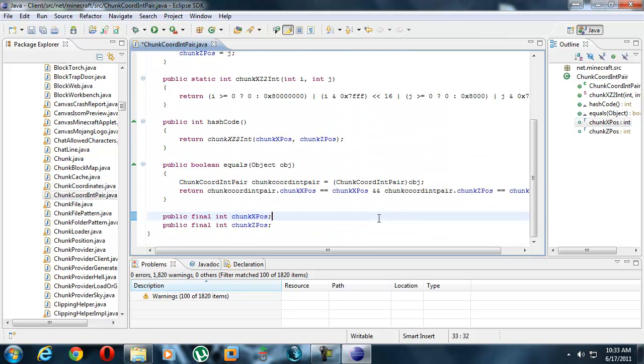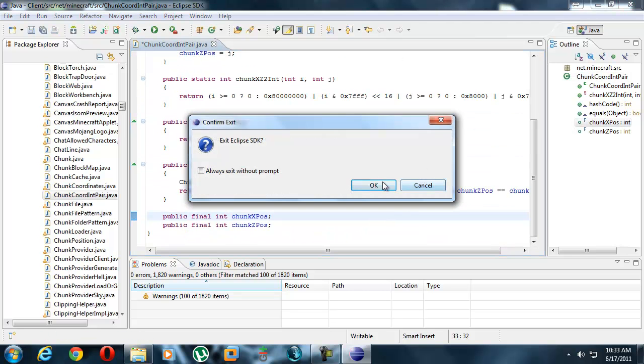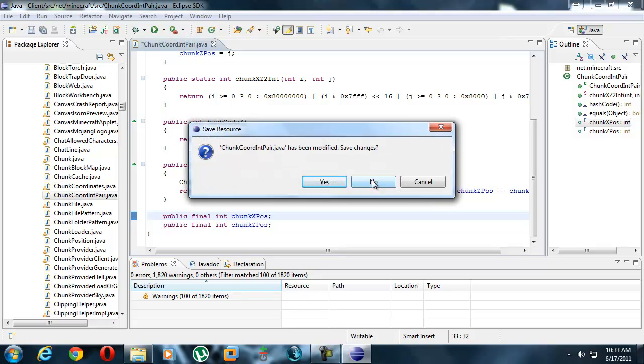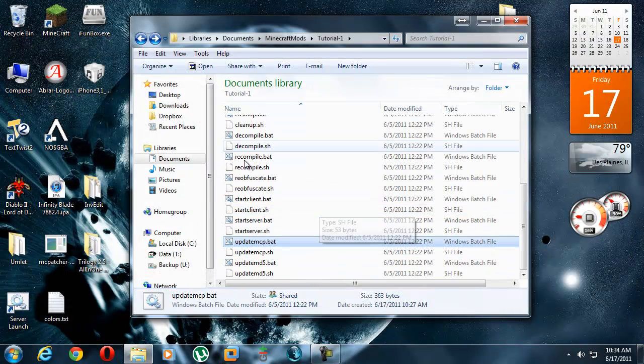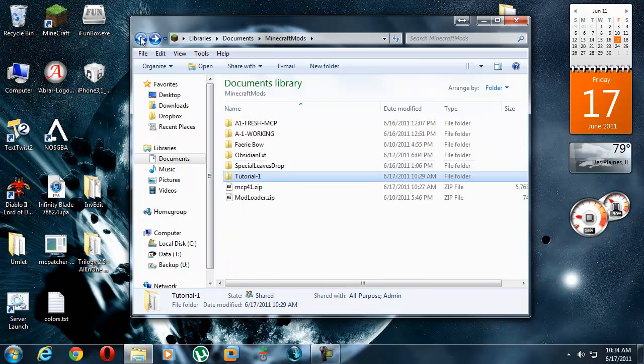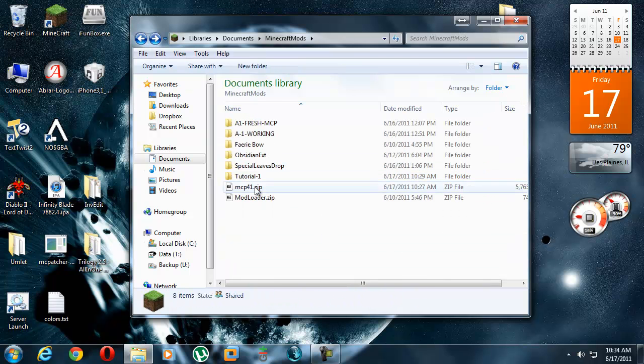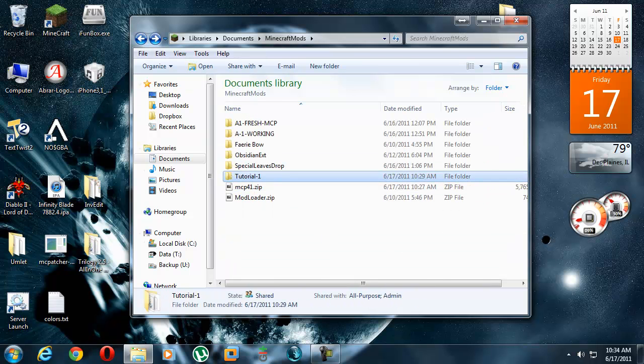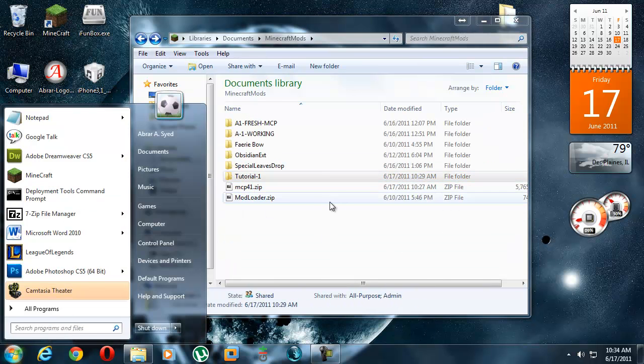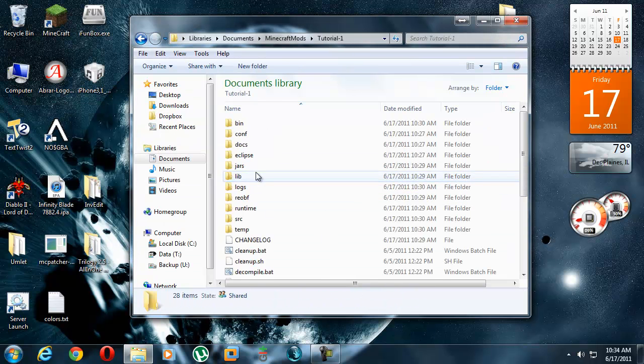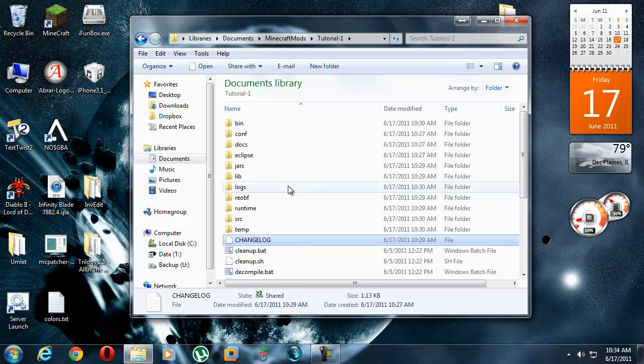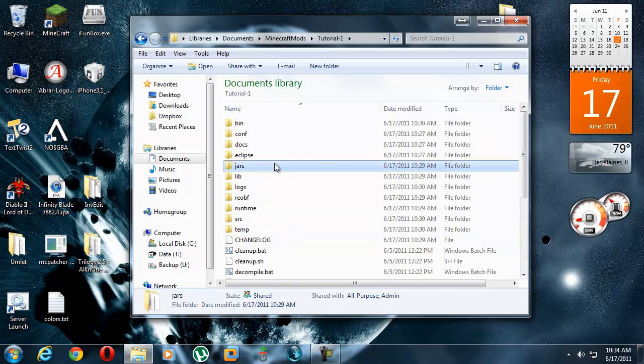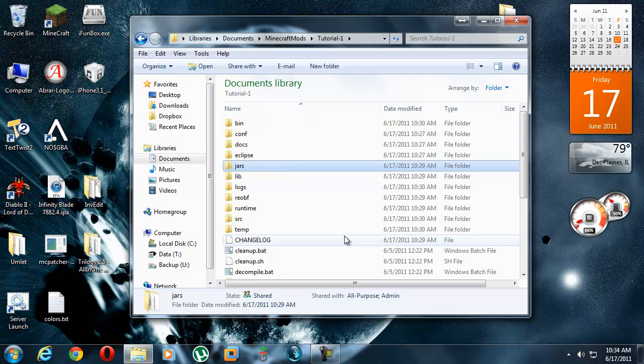So, your Minecraft workspace, it's all perfectly set up now. Anytime you want, you just open up Eclipse and start changing stuff. Okay? Hope you guys liked this first tutorial. It's only part one. Look for part two. It should be here in the next two days or so. Thank you.